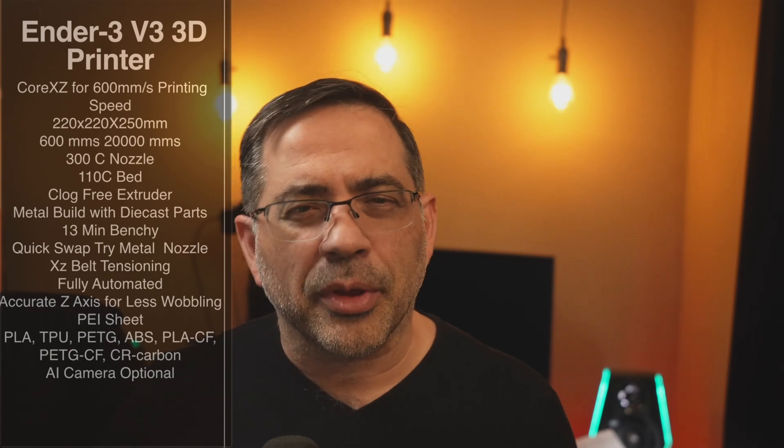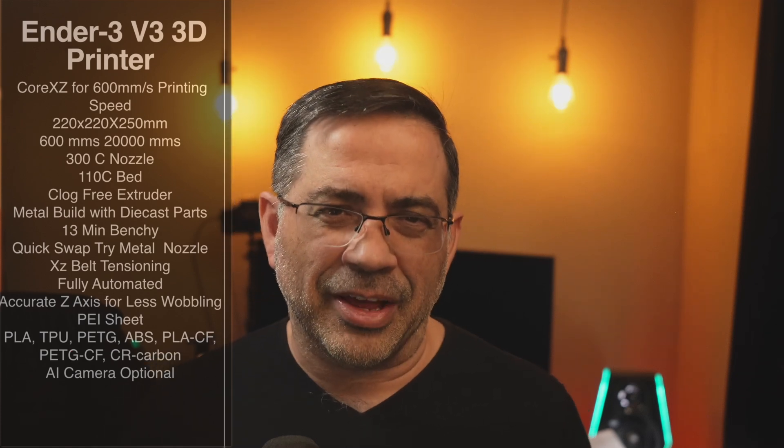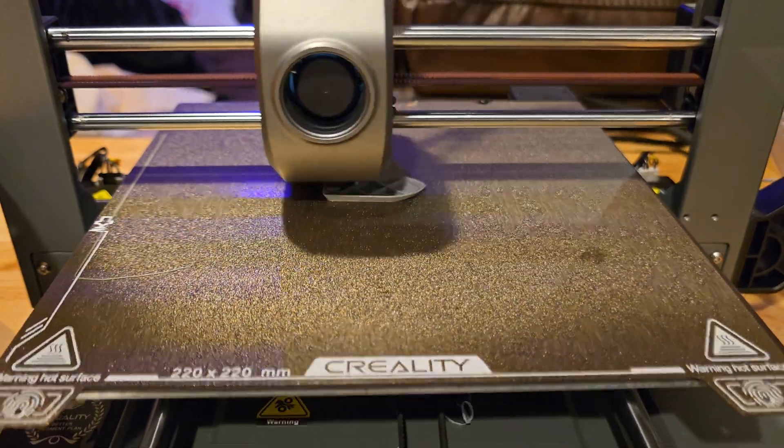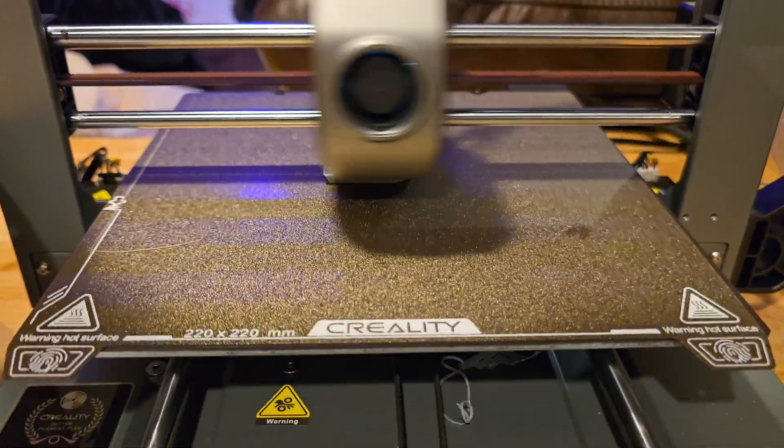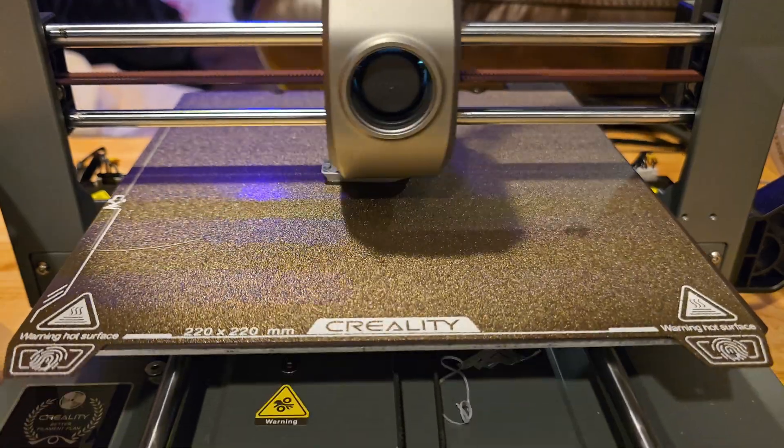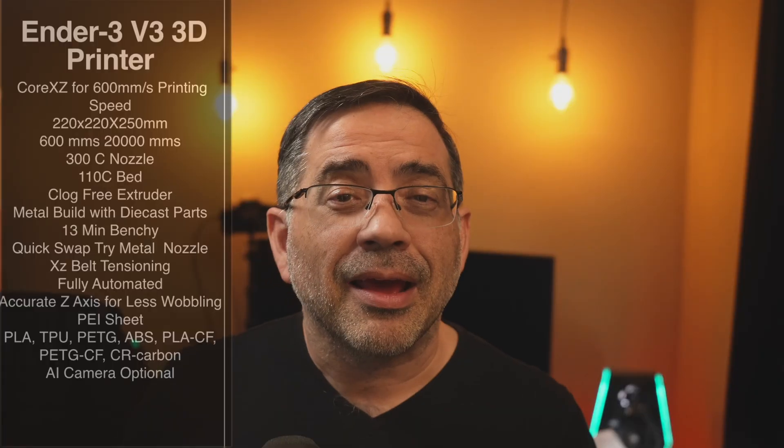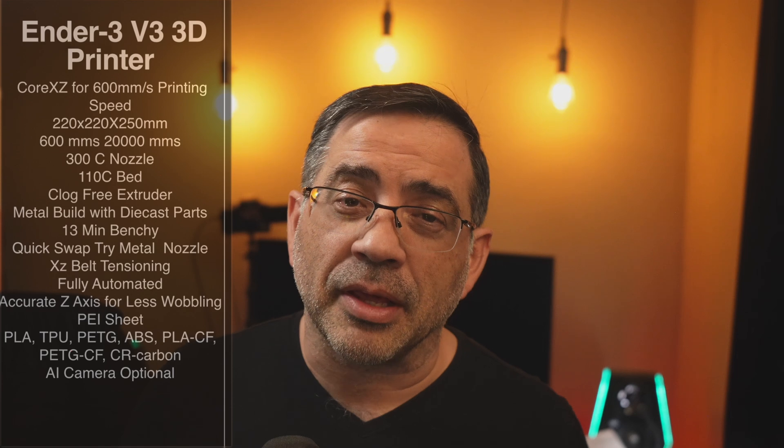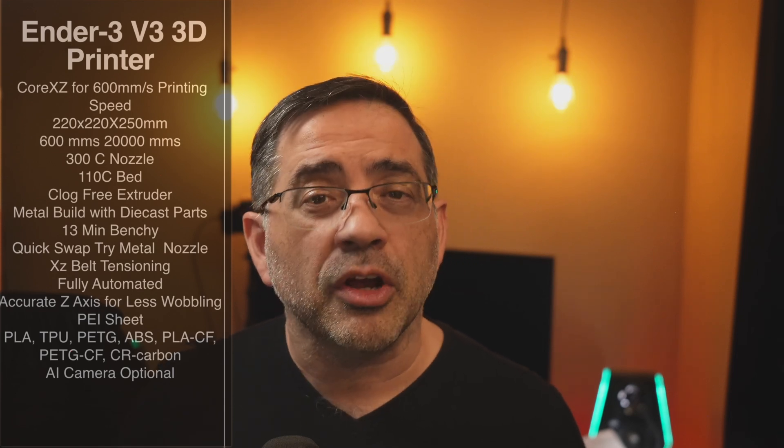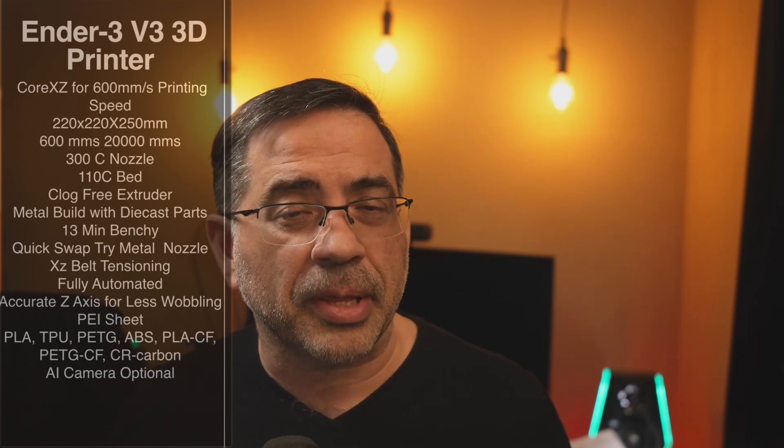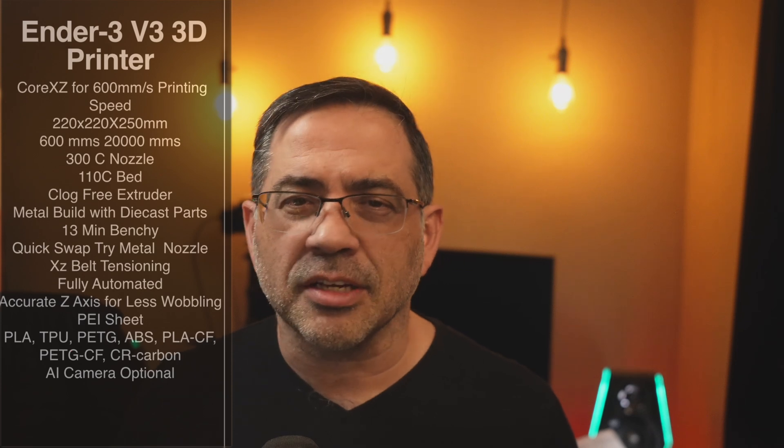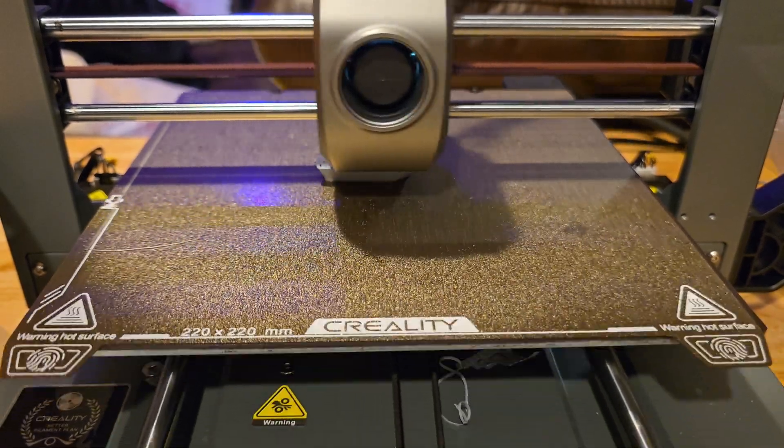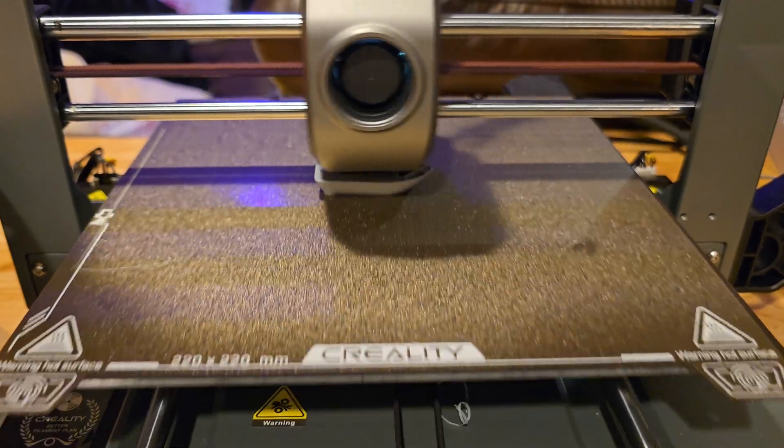Now, the Ender 3 V3 is a different class of Ender. This is a Core XZ printer that has speeds up to 600 millimeters per second. That's pretty mind-boggling. The bed size is what you would expect, and it's what I've commonly become used to from an Ender, 220 by 220 by 250. But the speed is where it's at, 600 millimeters per second with acceleration of over 20,000. That's pretty fast.